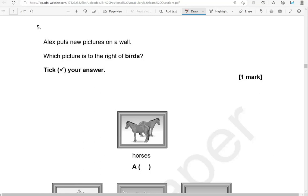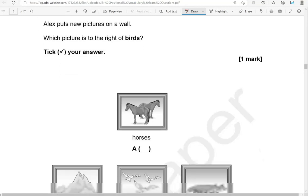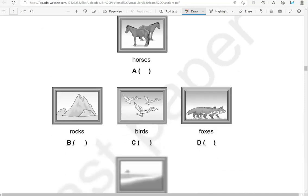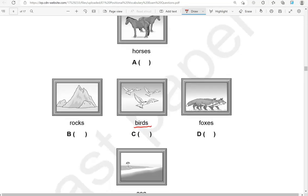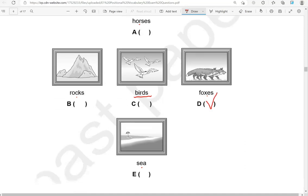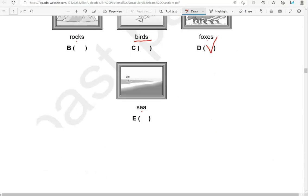Alex puts new pictures on a wall. Which picture is to the right of birds? Here we have birds. Above birds we have horses, under birds we have sea, on the left we have rocks, and on the right we have foxes. We're looking for the ones on the right — so to the right of birds is foxes.